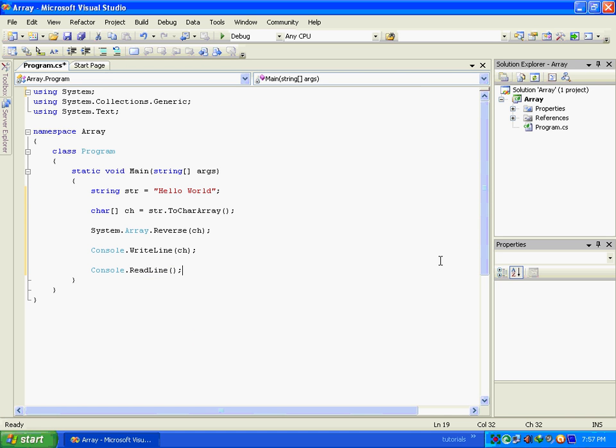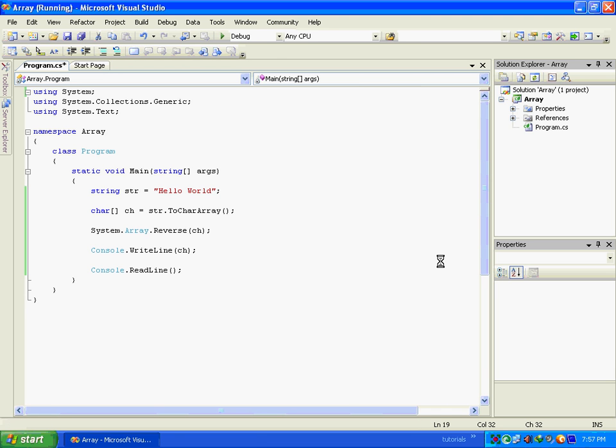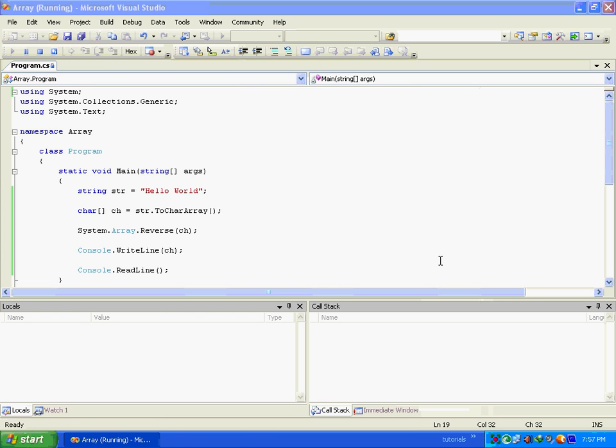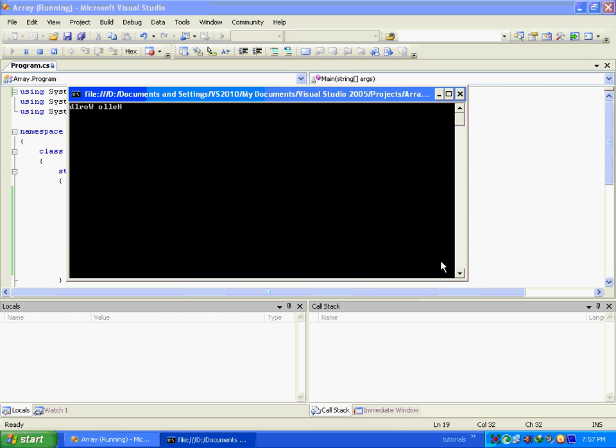And now let's run it. So now as you can see that the mirror image has been generated.